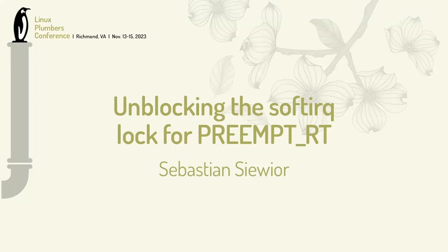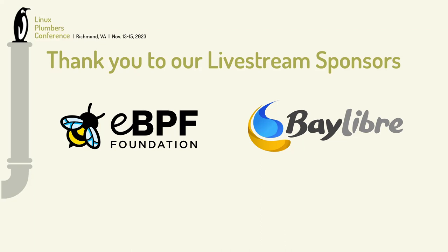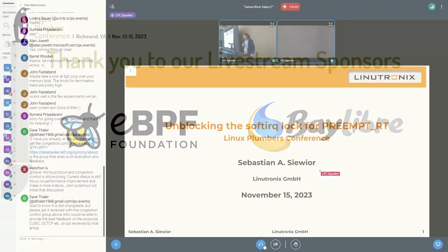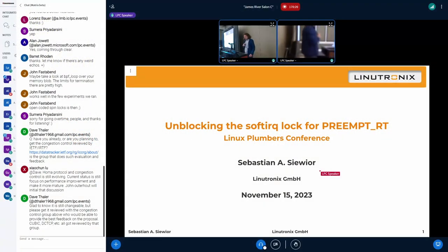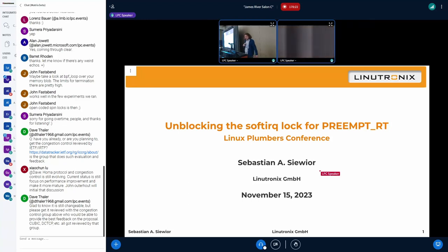Hi, my name is Sebastian Sivio. I'm talking here about the softIRQ problem we have in RT. It's not mostly a correctness problem, it's optimization and from the workload point of view, which goes down the hill.